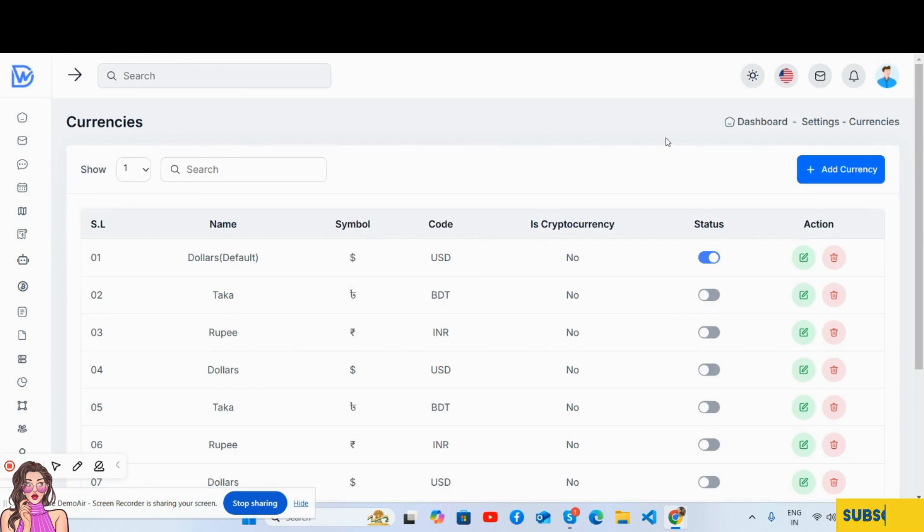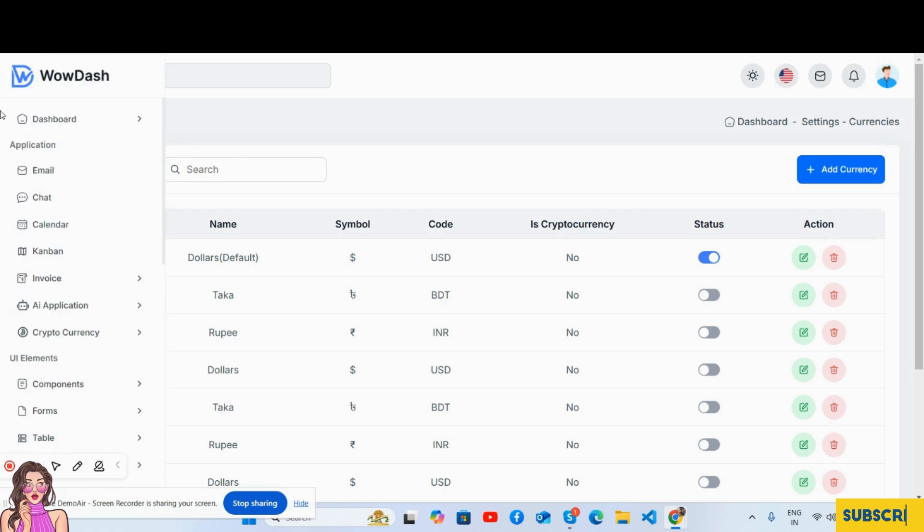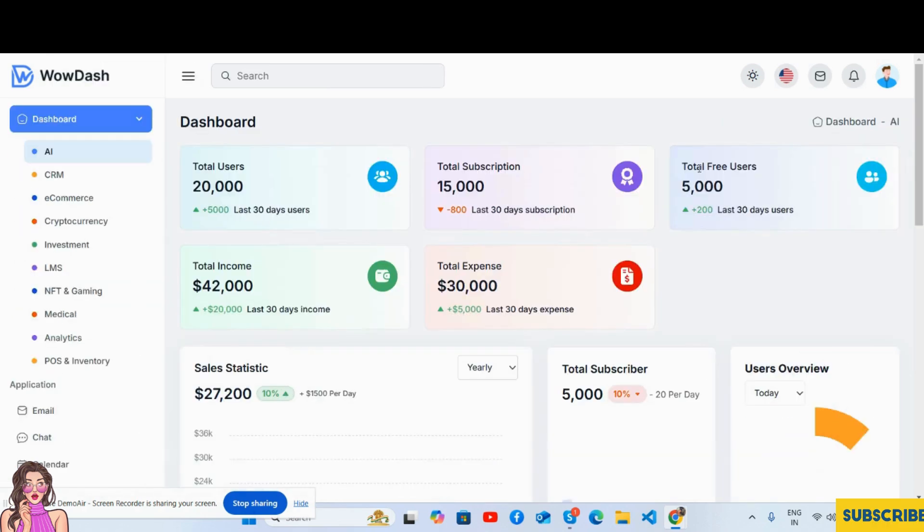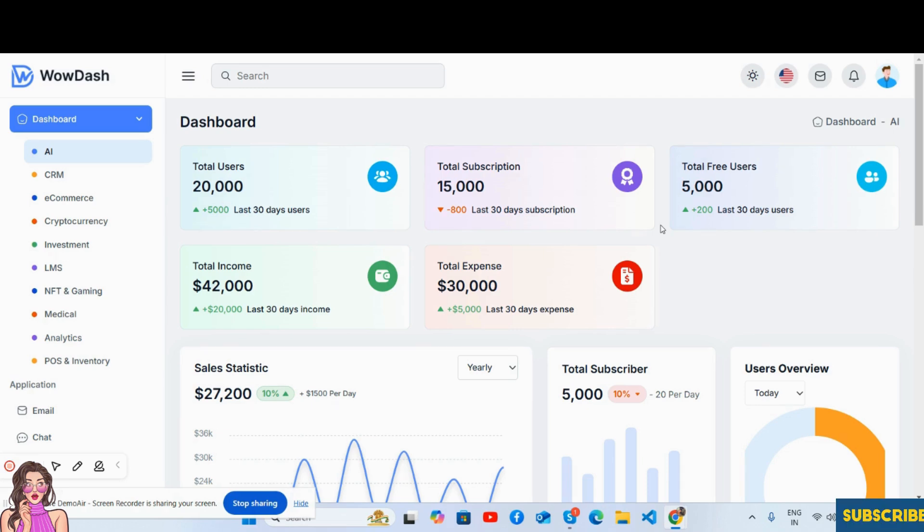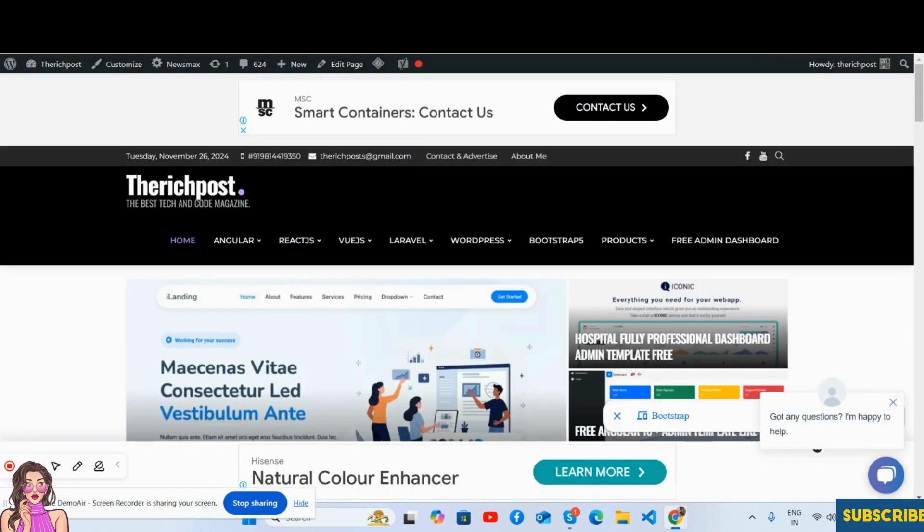Like always, this is a beautiful admin dashboard template. And friends, if you have any kind of query, question, or requirement, then feel free to comment on this video. Also please contact me via my blog.